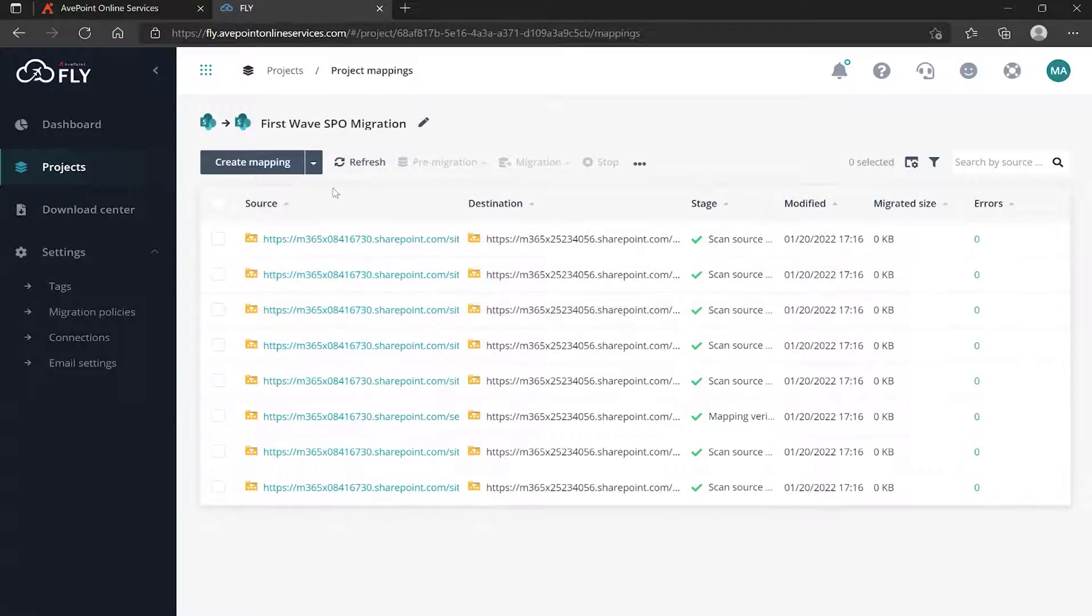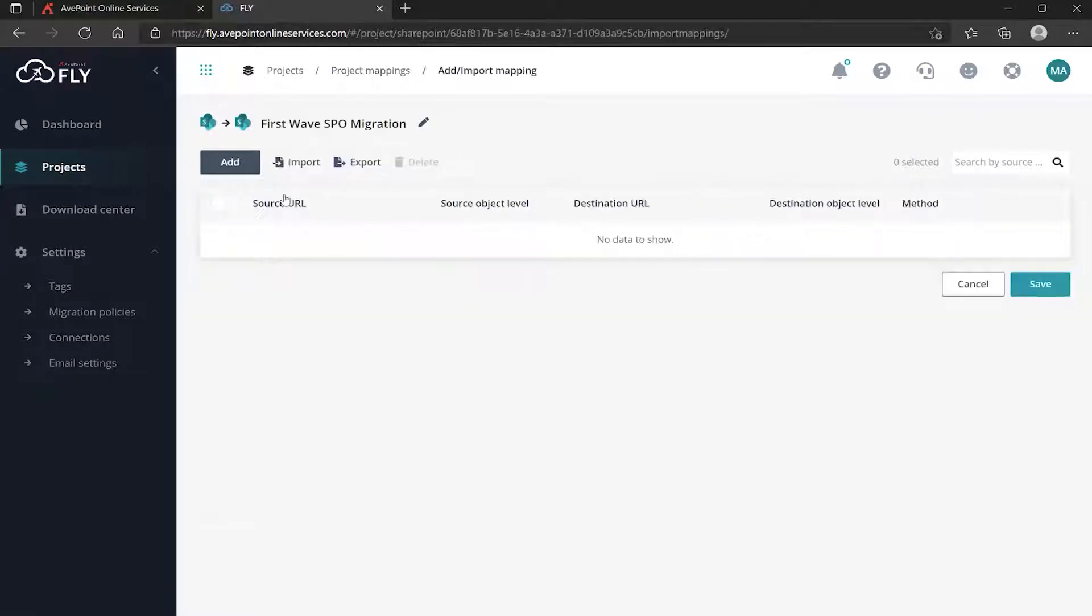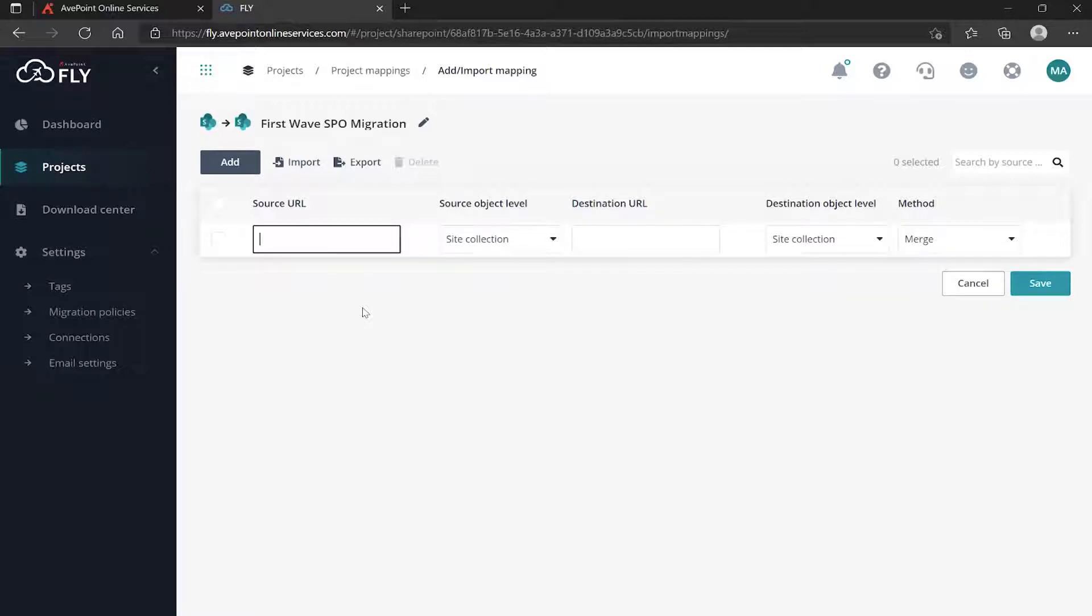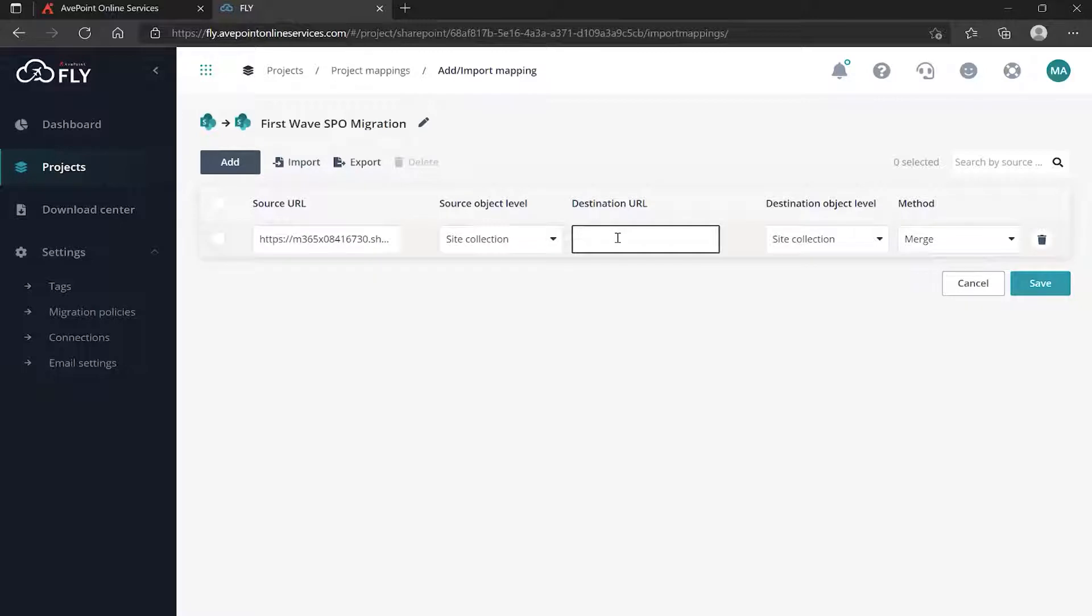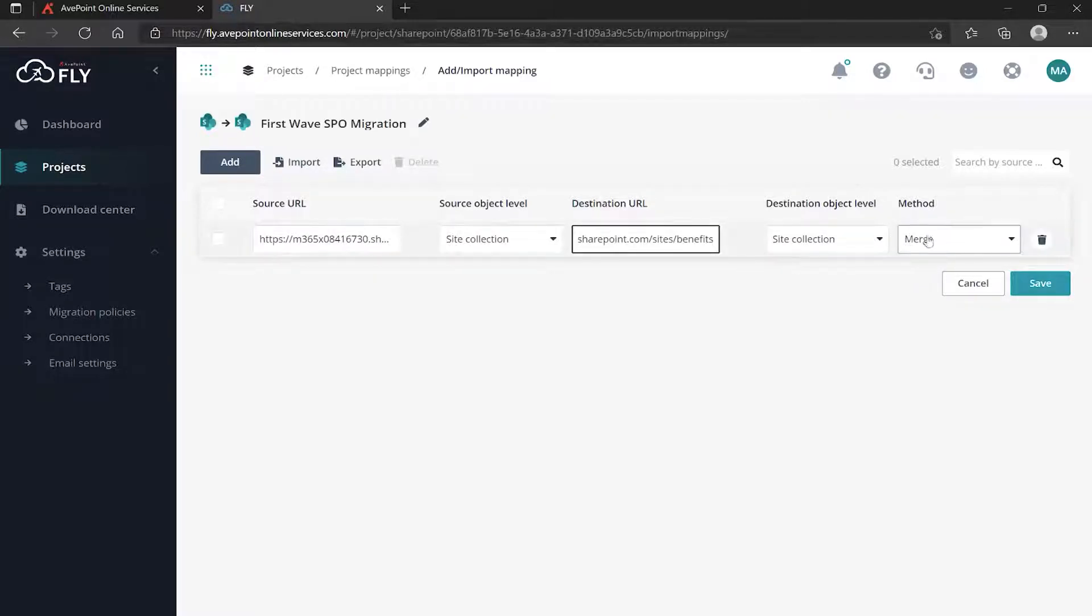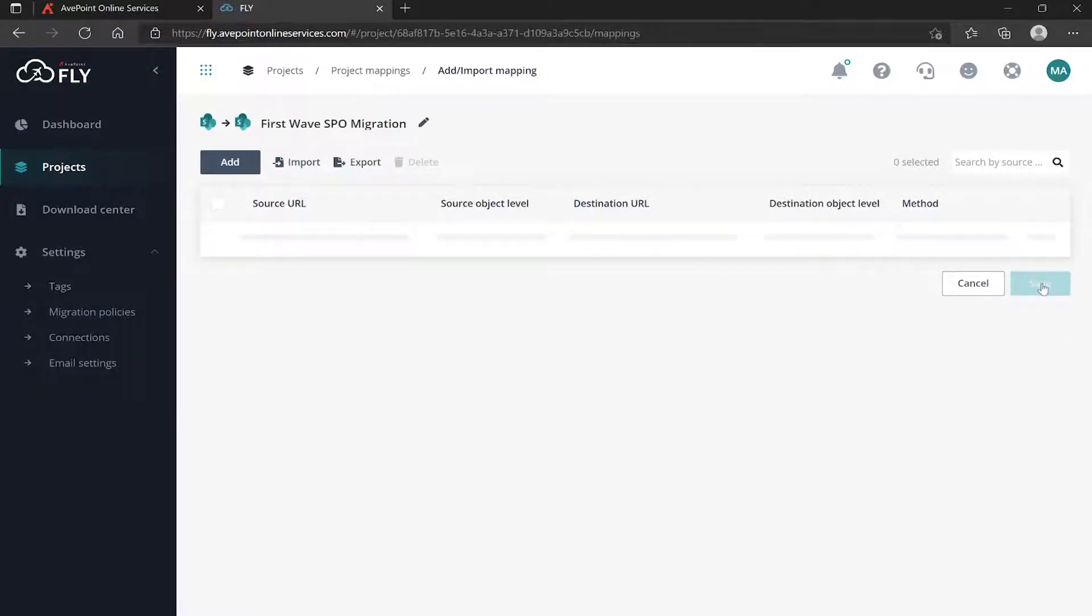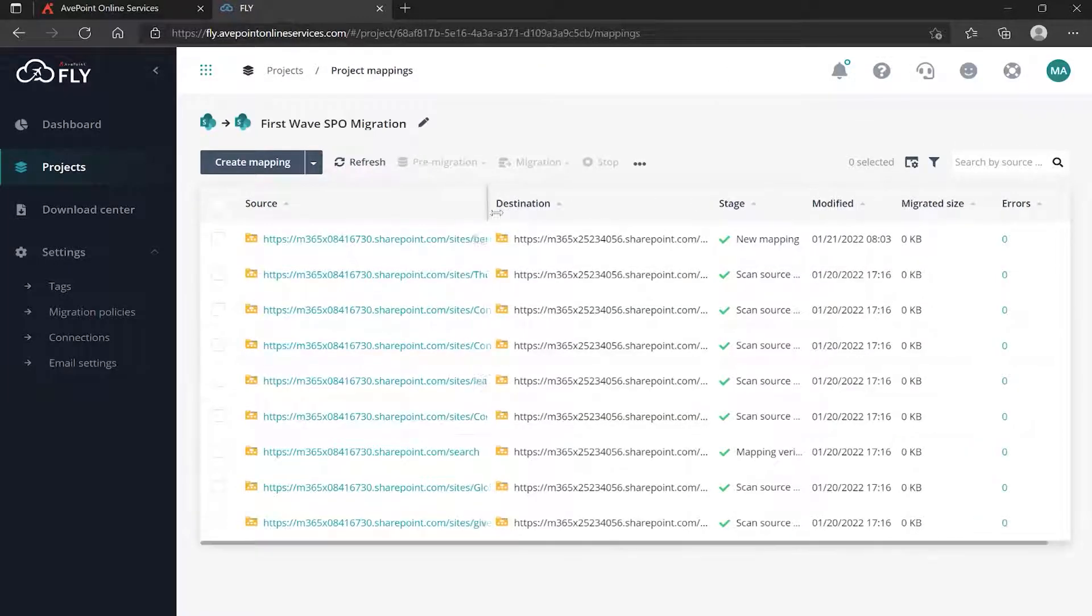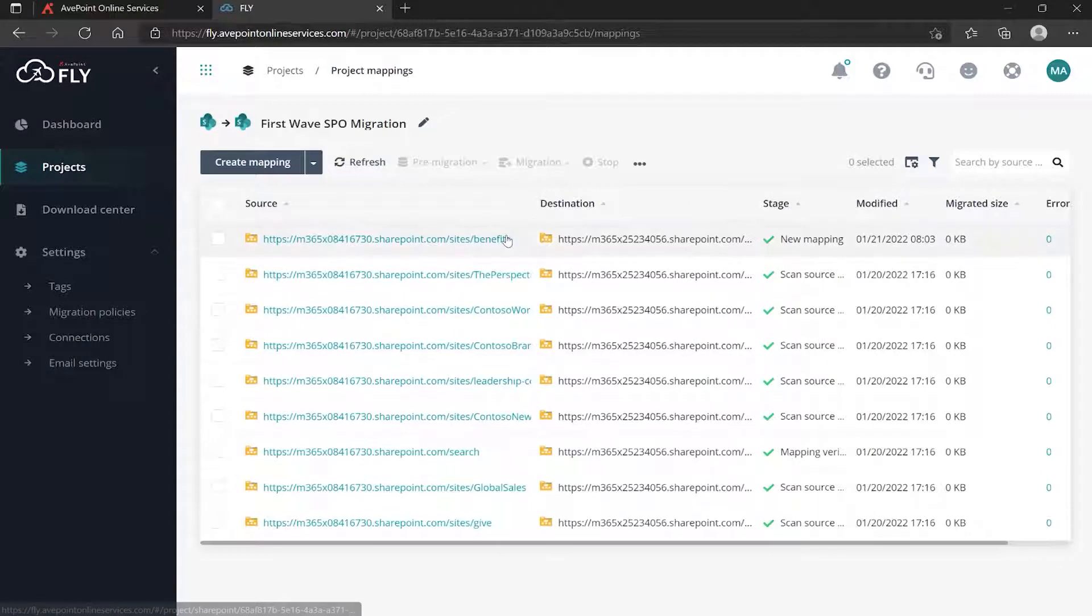You can create mappings by choosing Add, which lets you do a one-to-one. For instance, if I noticed I forgot to add my Benefit site, either it wasn't included in my import document or got removed from auto mapping, I can add it individually here, paste in the destination, make sure I've got the method set, click Save, and that's going to add it back as a new mapping.